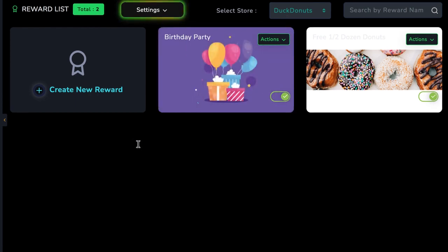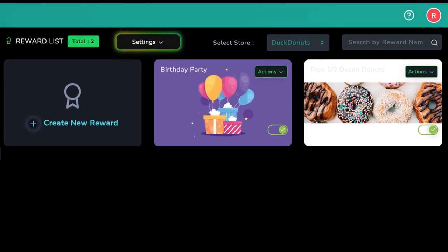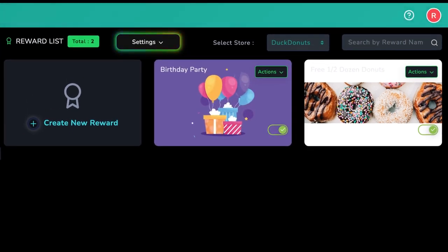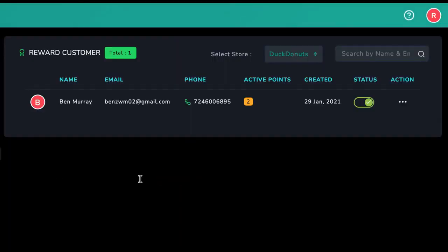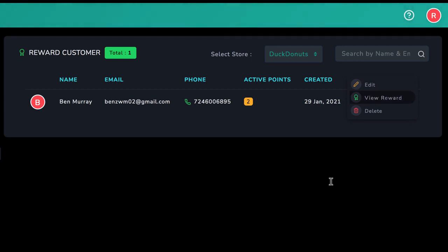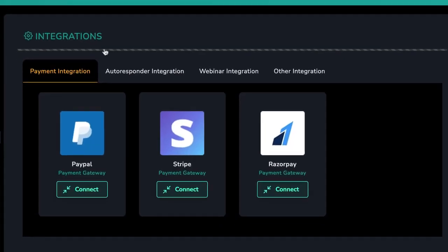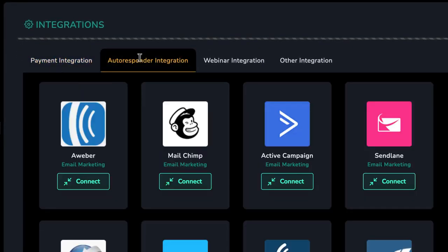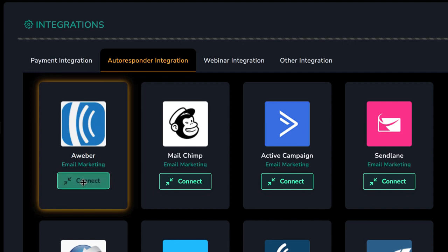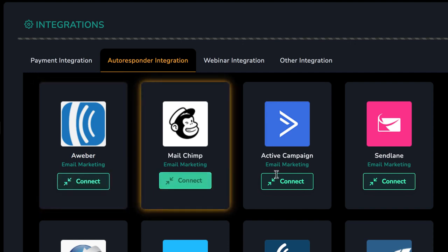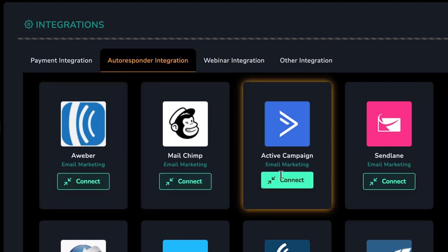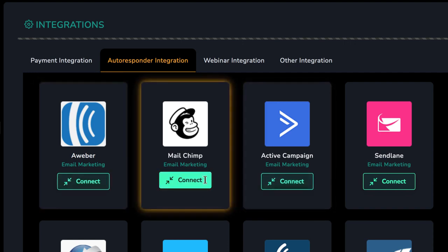At any time, you can check on each customer's rewards in the customer dashboard to see their contact information, points they've accumulated, status, and more. Plus, Rewardsly integrates with top autoresponders. You can upload each email address you capture through the AI QR code to remarket to over and over.